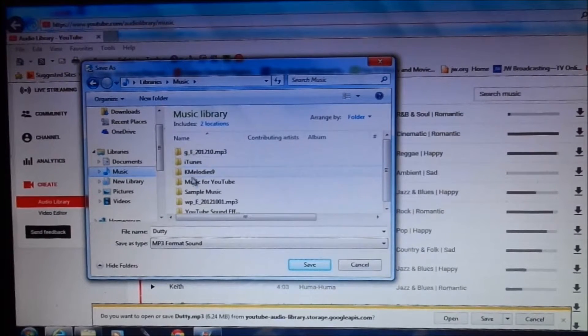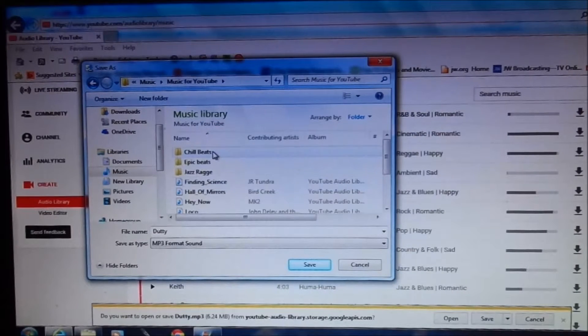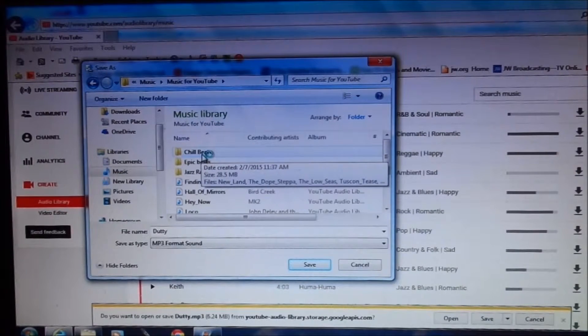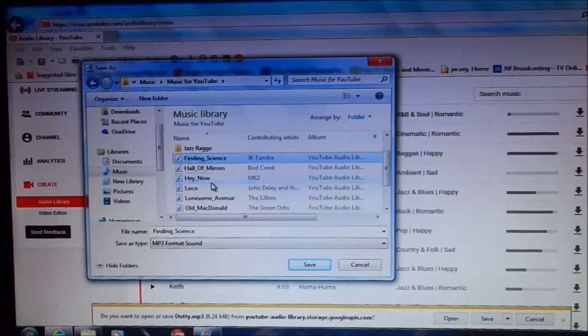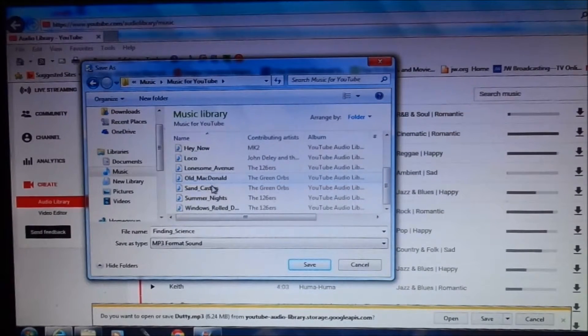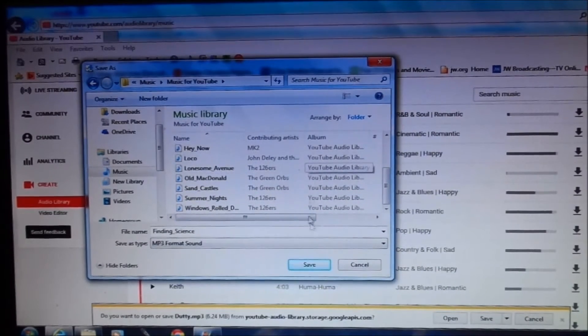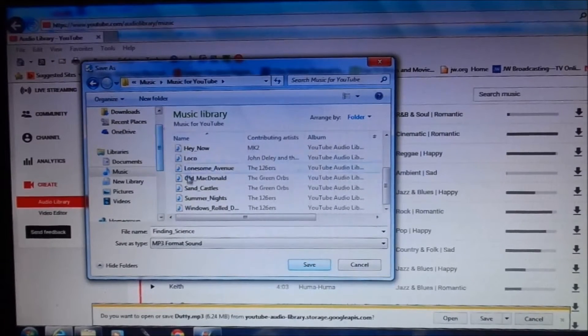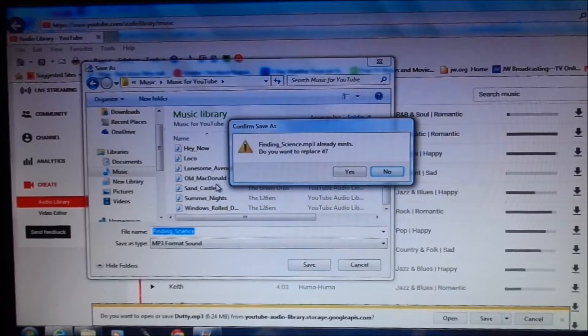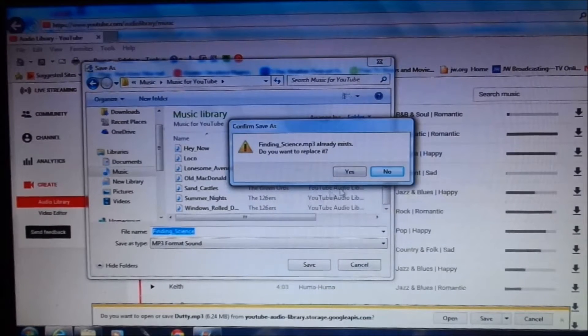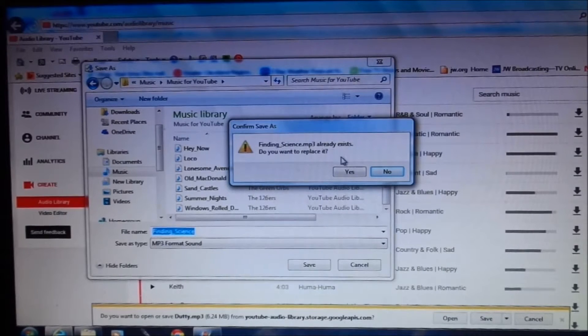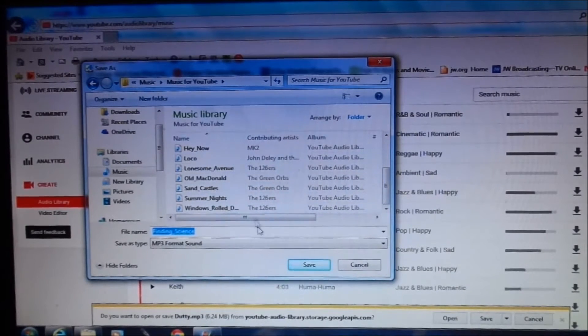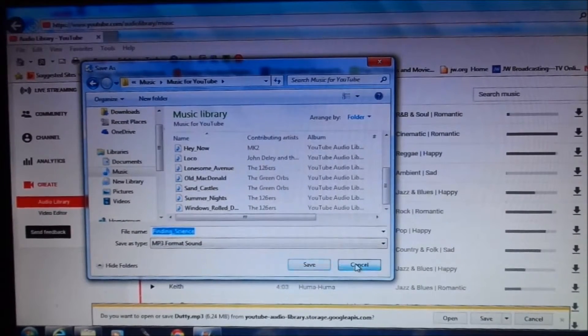I have one already made, music for YouTube. Under music for YouTube I've also created other folders: chill beats, epic beats, jazz, and these are my most used music selections. And once you go in there you simply hit your save button and it will save that song in there. Now since I already have the song it's telling me that I can either replace it or hit no so that I won't have a double copy of this particular song. I'm going to hit cancel.